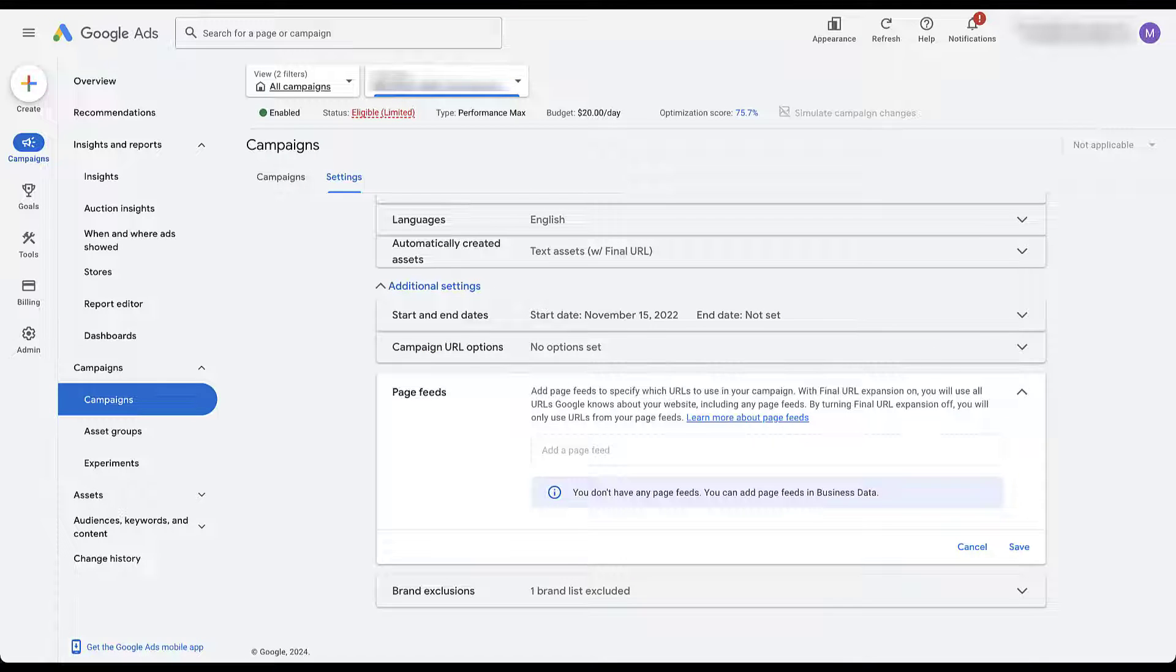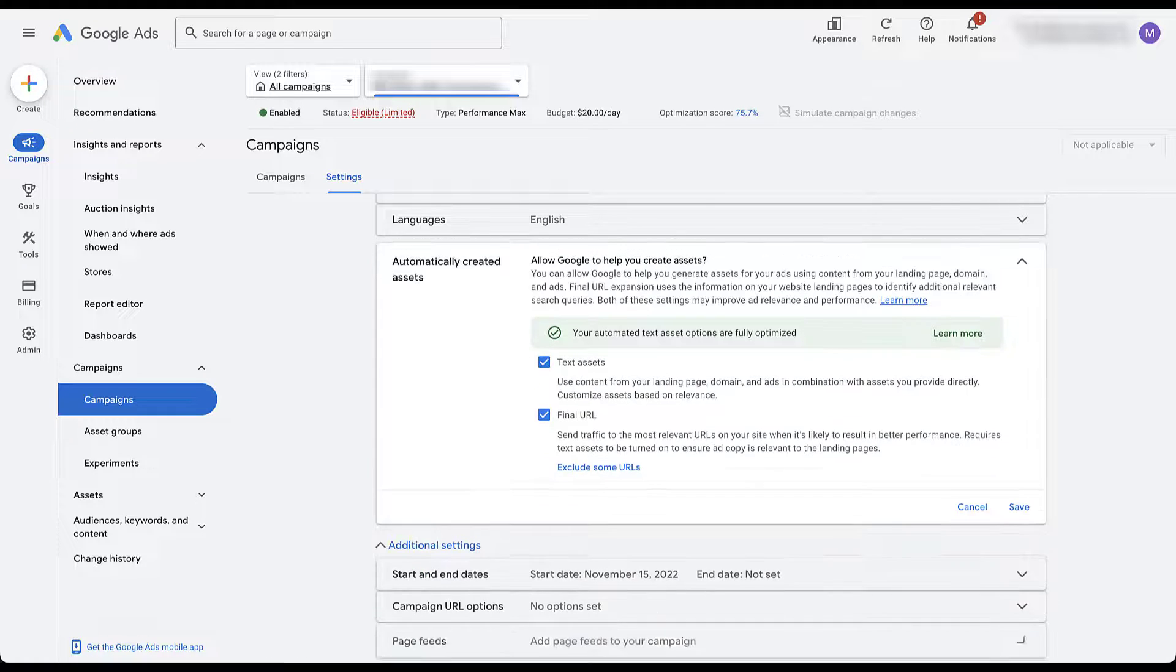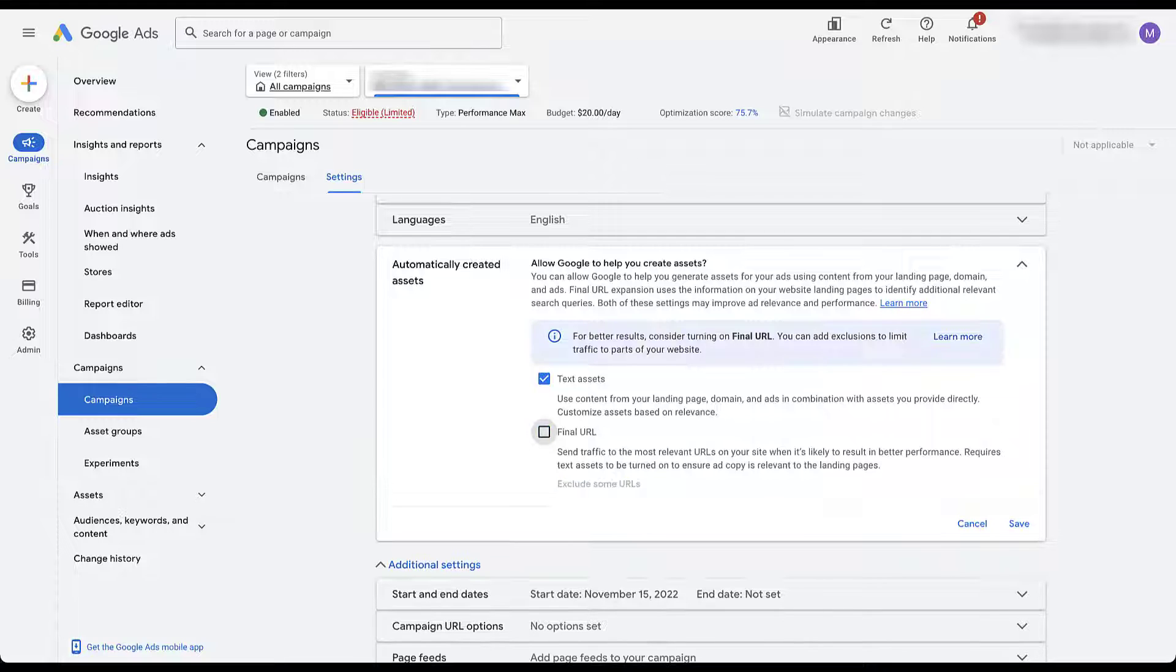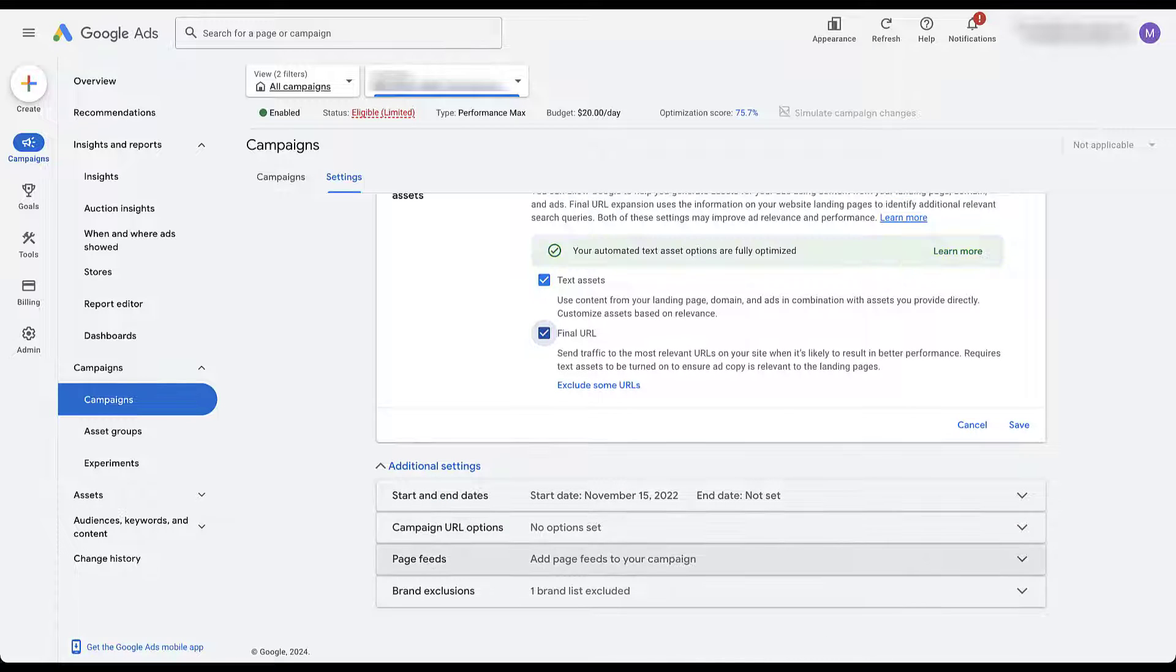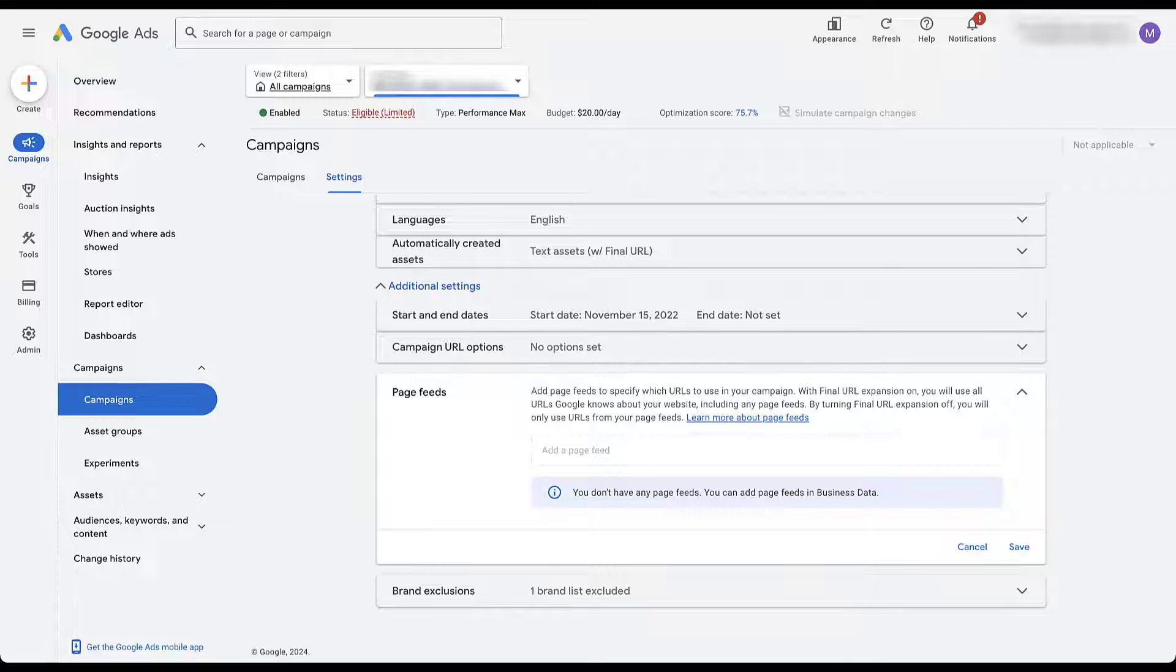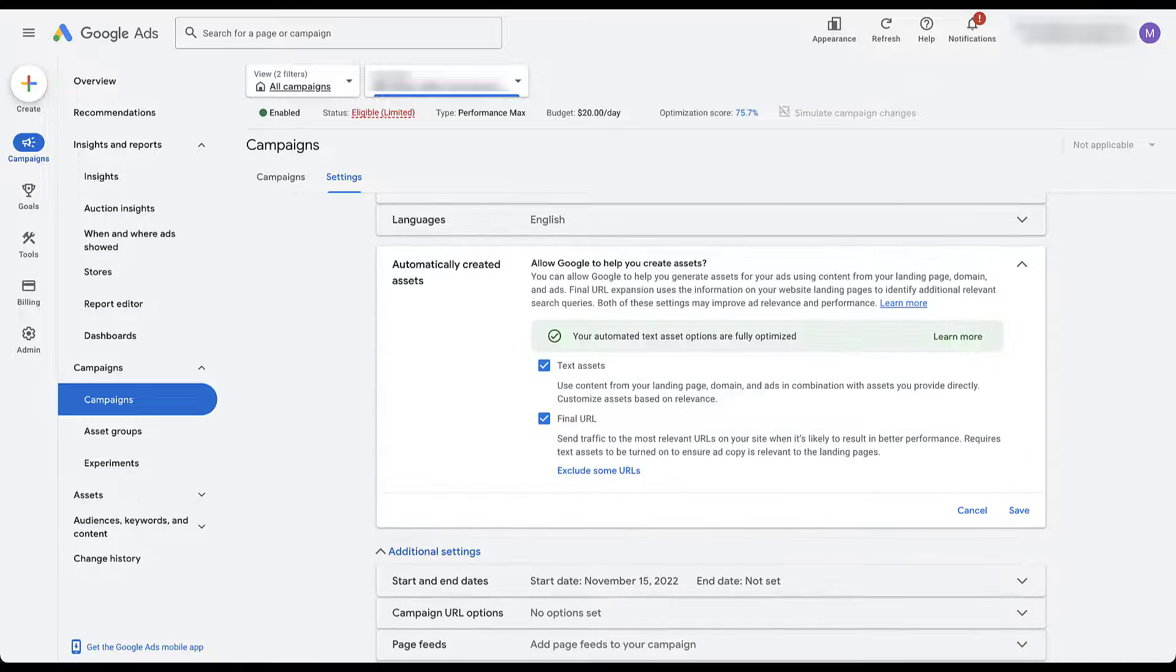We don't have any page feeds in this account because we're not trying to limit anything, but if you've run dynamic search ads in the past, this is going to feel very similar. You can upload a list of all of the pages on your site that you are happy for Google to send users to as a landing page, and you can apply that to this campaign. And then to focus only on the URLs in this page feed, you would need to come up here and uncheck this final URL box, because if I leave it on and we come back down here, you'll see this message that with final URL expansion on, you will use all URLs Google knows about your website, including any that are in the page feed. So by turning it off, you'll focus only on those in this page feed. So if you want to let Google expand beyond the final URL you have at the asset level, but you still need some control, you can decide either to upload a page feed or you can utilize the exclusion option, whichever is going to be easiest for you.